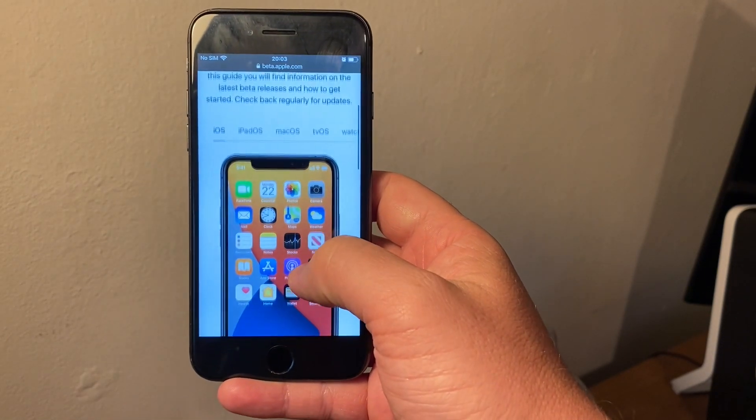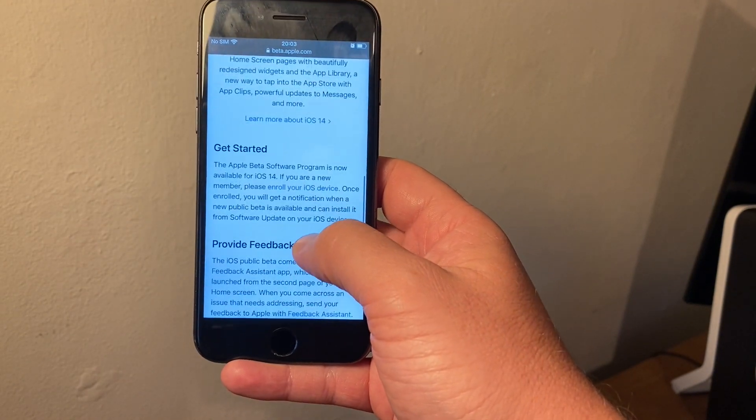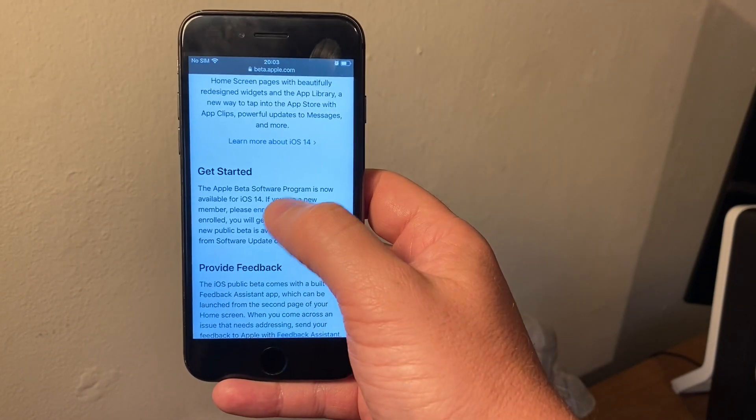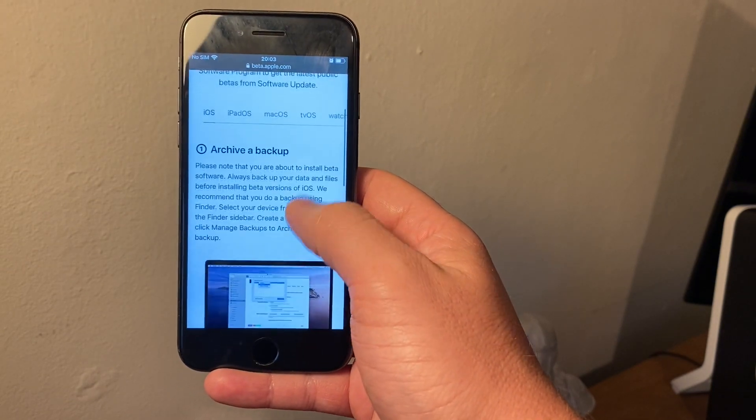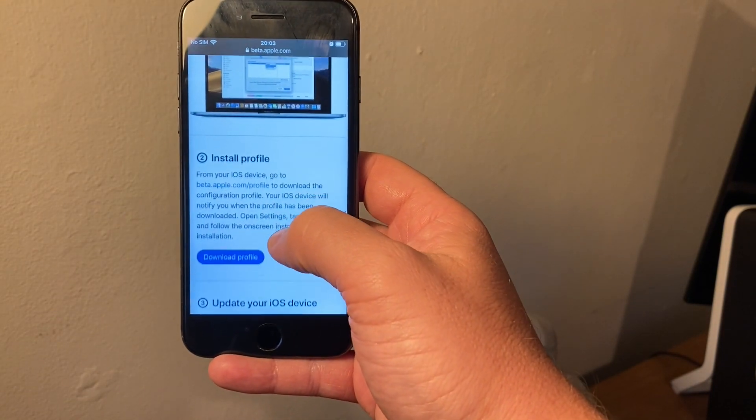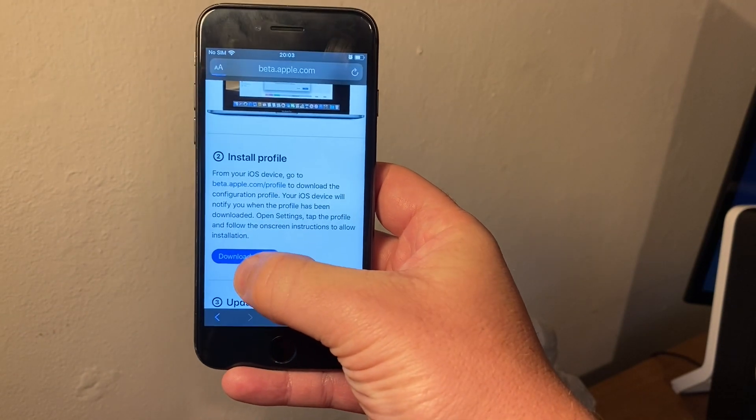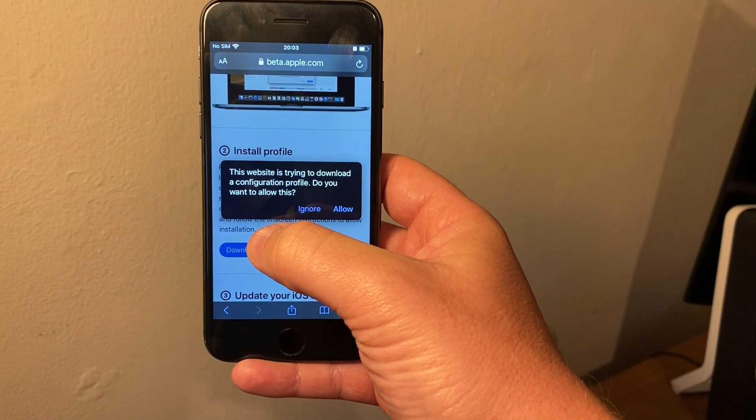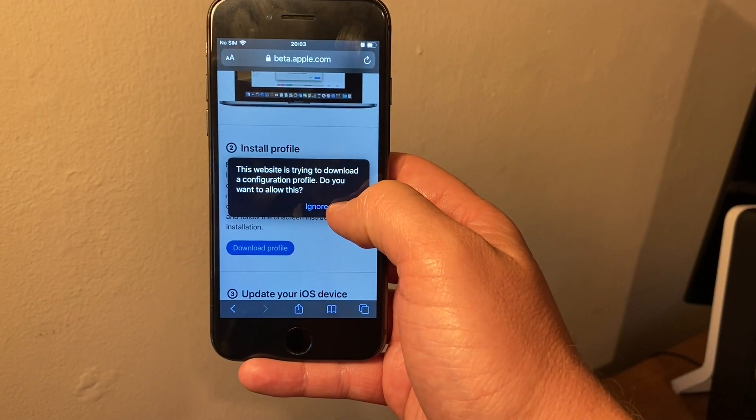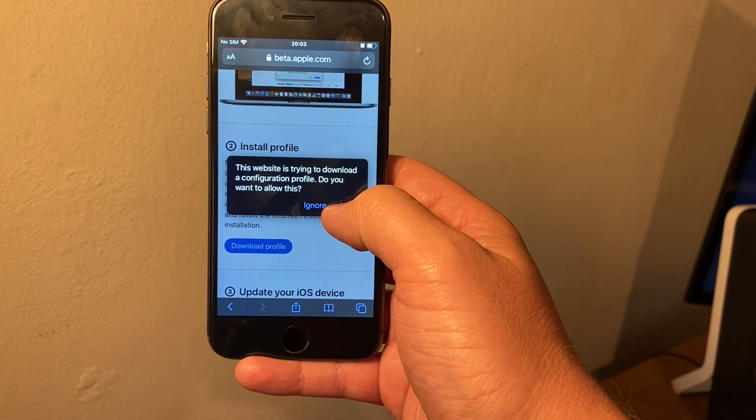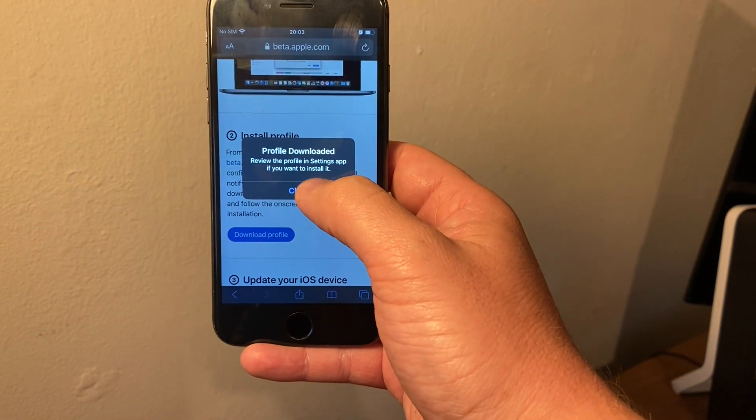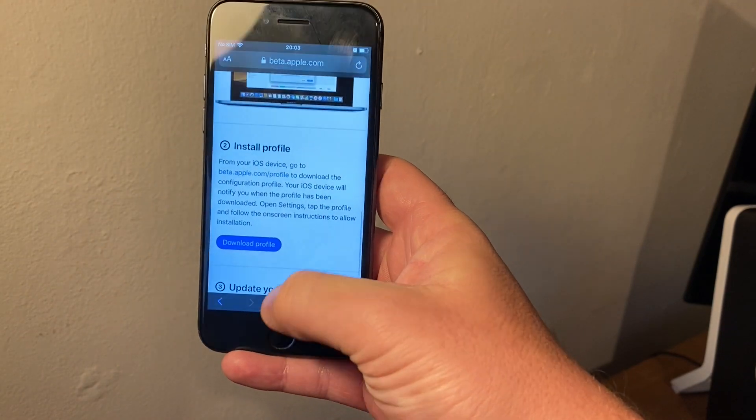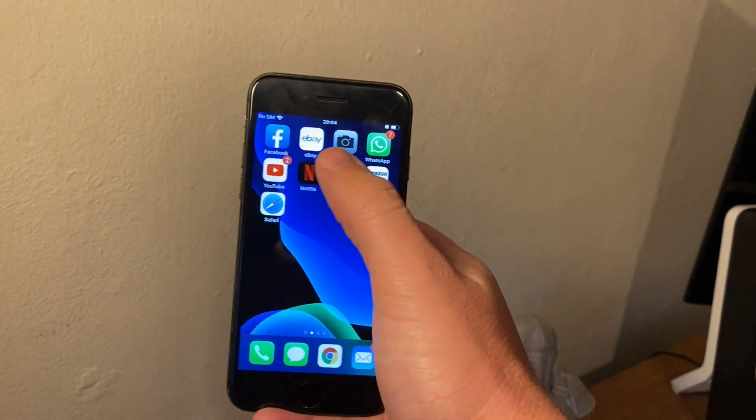Then basically it tells you all the different versions, so I'm going to enroll my device. It's telling me that I need to do a backup and everything like that, but do make sure you do a backup first of all your data on your iPhone before you go ahead with this. I'm going to click allow on that. It's going to download the profile now.